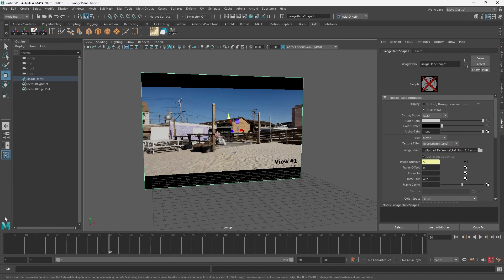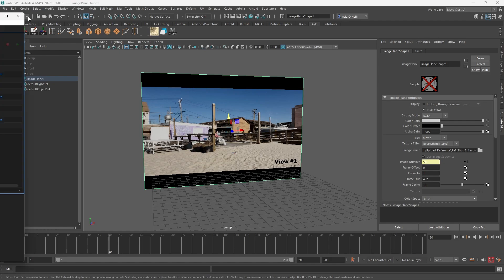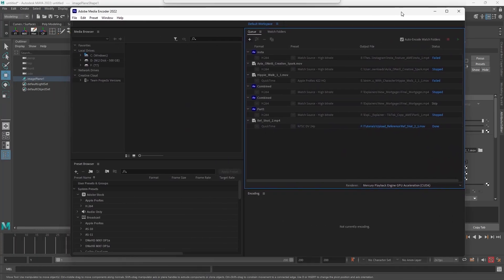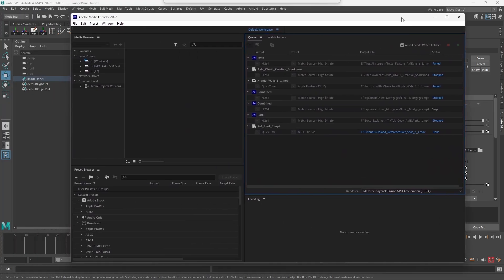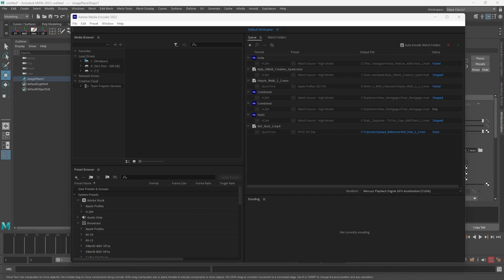One thing - if you have an MP4 file and you need to switch it over to MOV, I don't know if any of you have Adobe software, but I use Media Encoder for that.